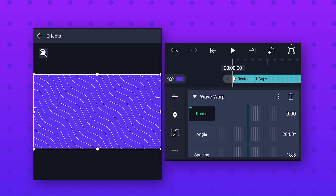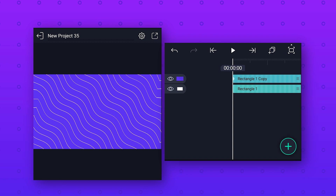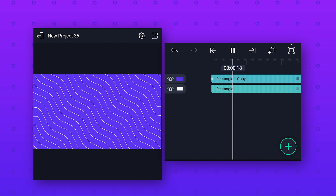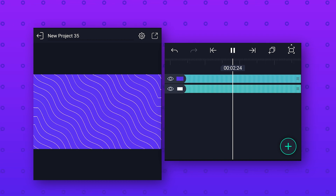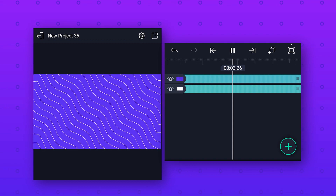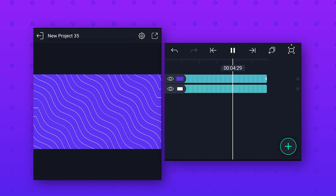Now our background animation is ready, so let's preview it and we will get this animation. Now let's move to the next background animation.